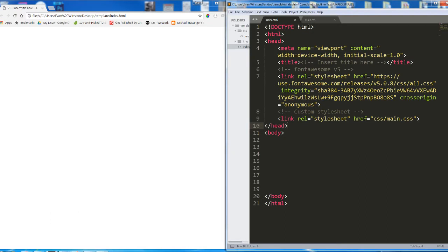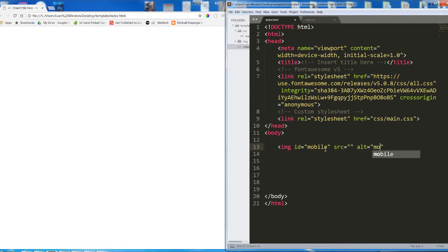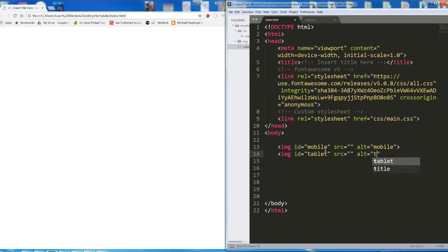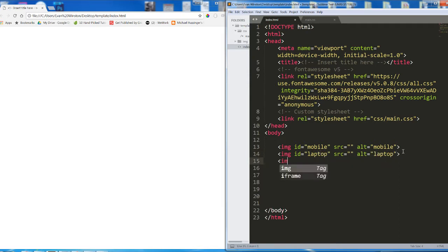I'm going to set up here with three images. I'm going to give each of them an ID. One will be mobile, one will be tablet, and finally the third one will be desktop.